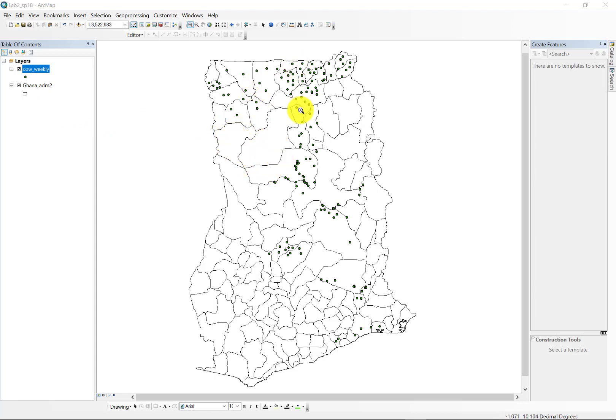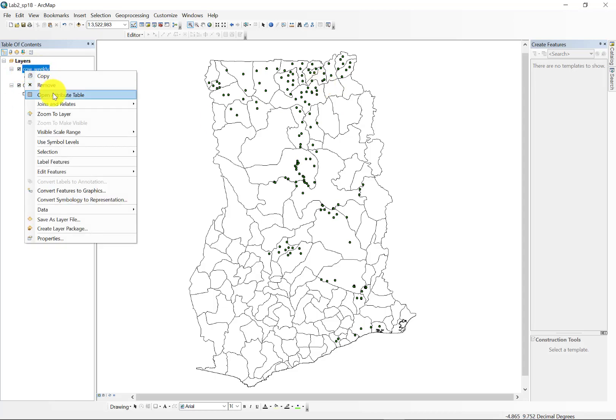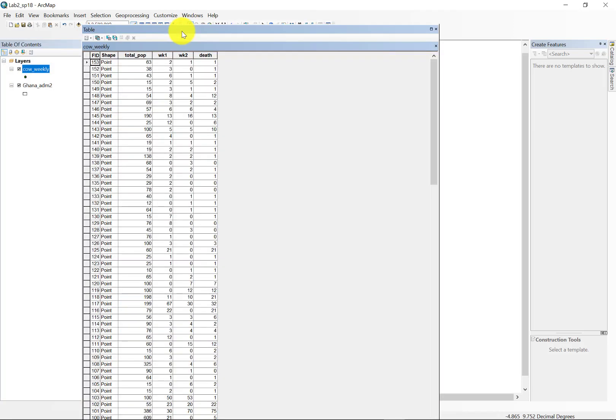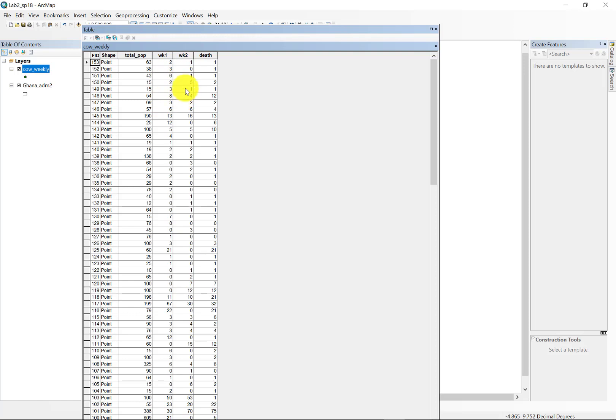And these green dots, which are a make-believe or a mock cattle outbreak with the following data attributes. If we open the table, you can see we have a total population for that point in space. We have the number of cases in week 1, week 2, and the number of deaths.